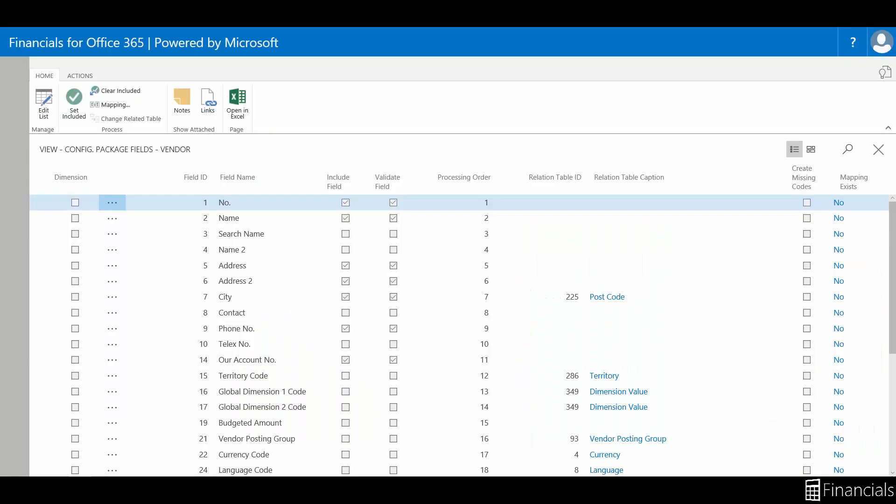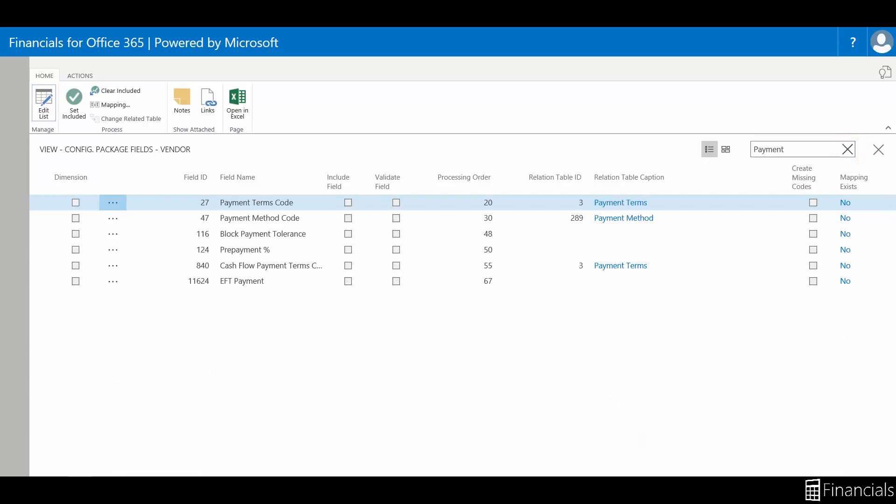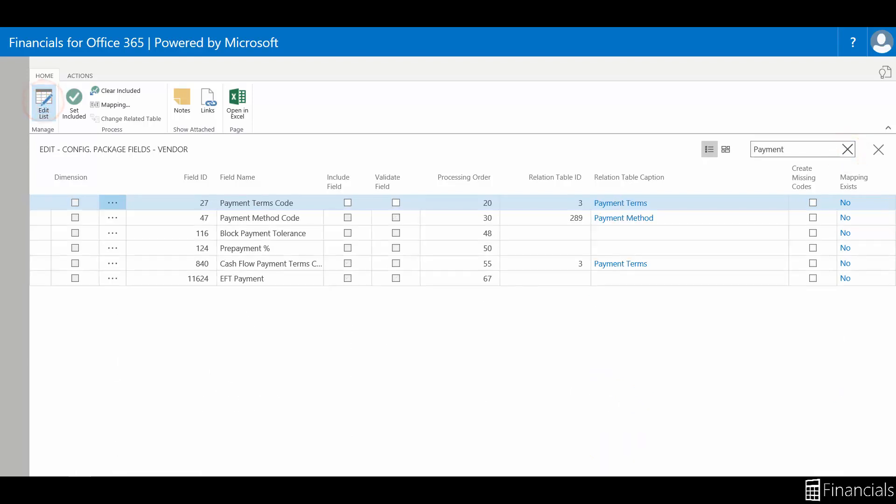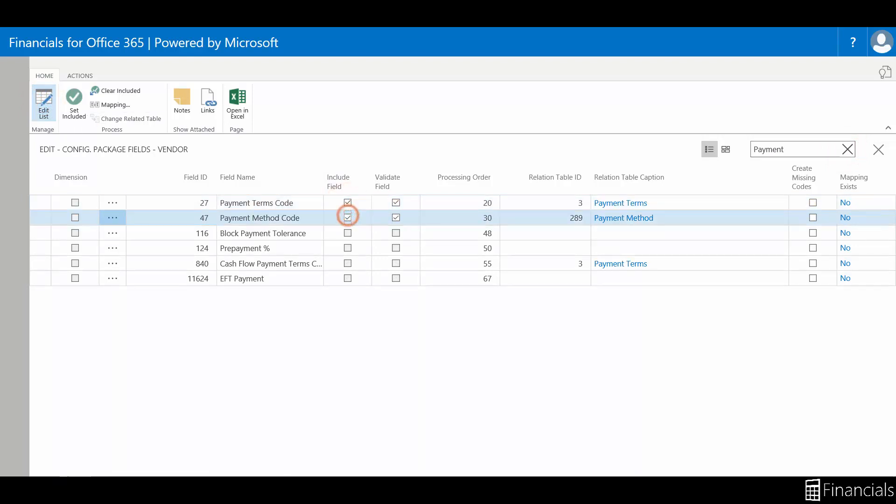For this example, let's add the payment terms and payment method fields. To do this, we can simply search for payment. Click edit list in the ribbon, and select the two fields, payment terms and payment method. You will notice these two fields have a relation table ID.